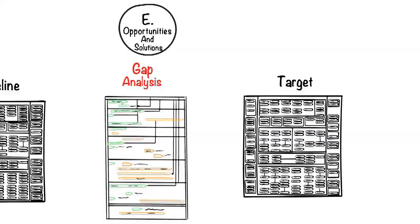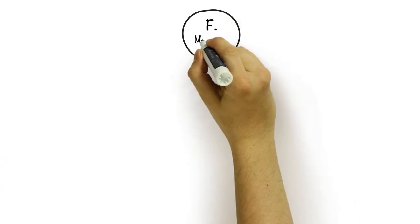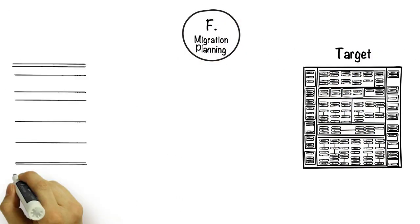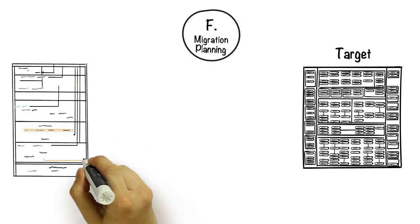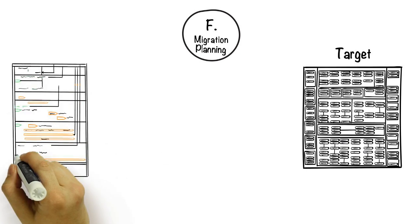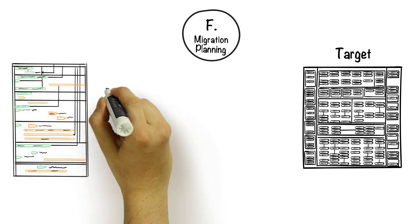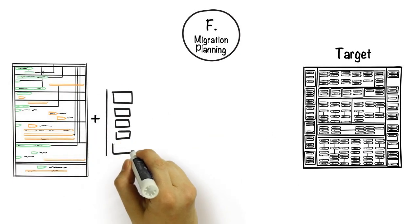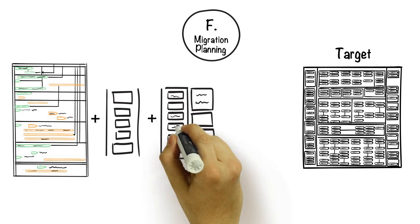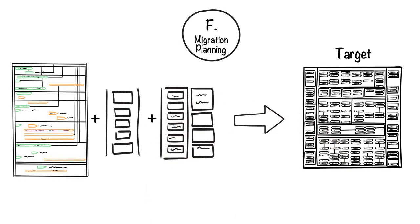By the time we get to phase F, we are finalizing the transition to our target state in alignment with the roadmap we produced in phase E. During this phase, we will be integrating and liaising with other disciplines such as change management.